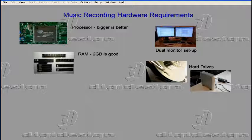If you can only use one hard drive, partition it into a drive for your operating system and programs, and a drive for your music recordings. However, it's always preferable to have a second hard drive. A second drive improves the performance of your recording and playback when you have large sessions or use a lot of live plugins.